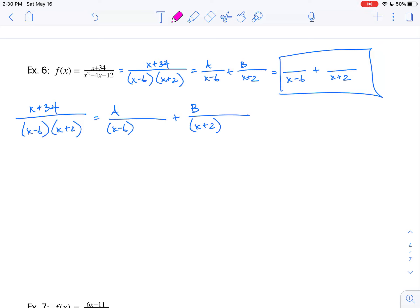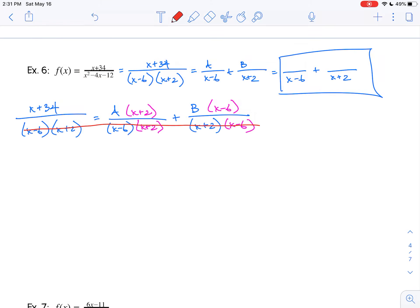The first fraction needs a set of x plus 2s, and the second fraction needs a set of x minus 6s. I do a quick check — everything in the denominators is the same, which means it's time to get rid of them. What do we have left? x plus 34 equals A times x plus 2 plus B times x minus 6.